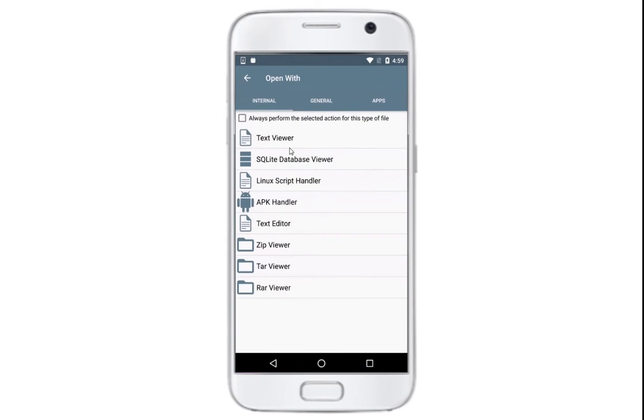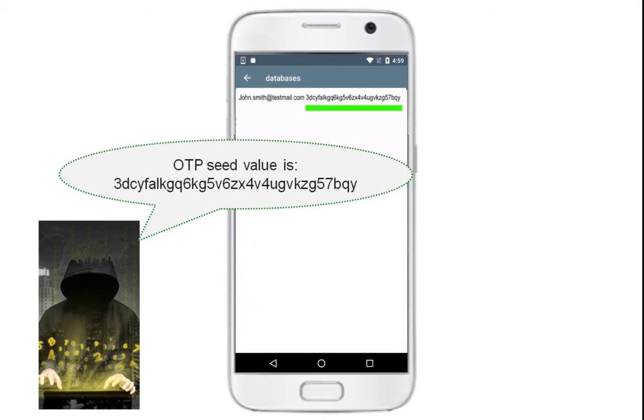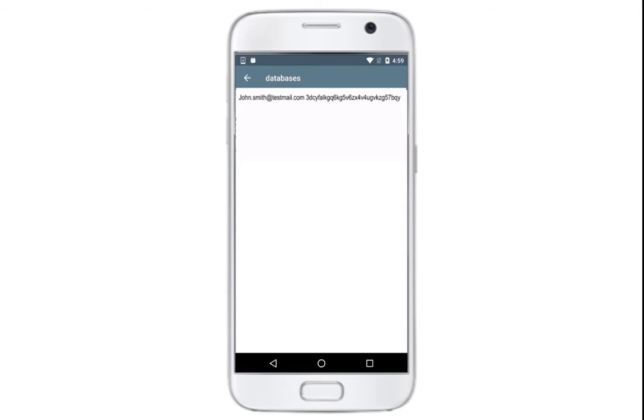We can spot the OTP seed, a very sensitive piece of information used to seed the generation of OTPs and which must be kept secret.